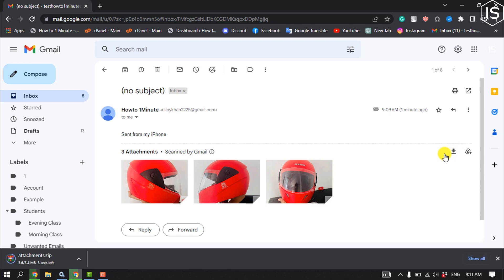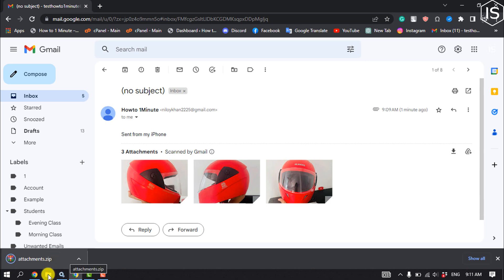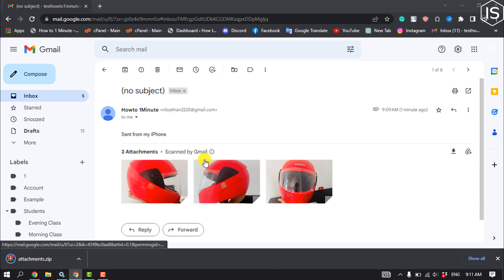All of your photos will be downloaded in a zip file. As you can see, the zip has been downloaded. Now I'm going to open my file manager.